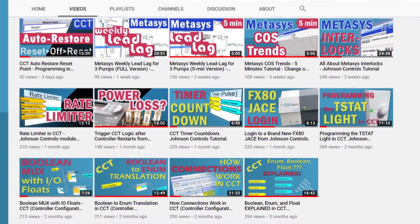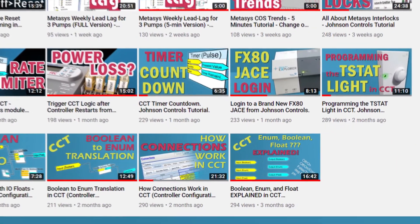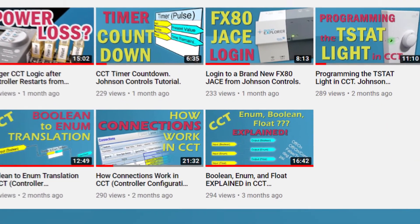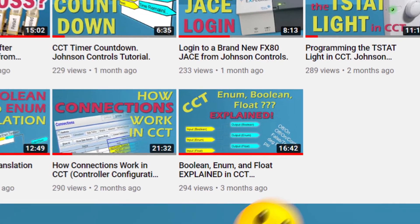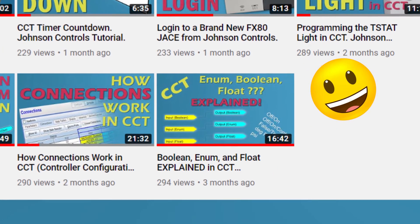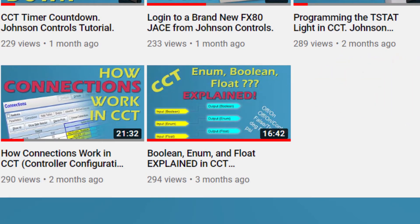And by the way, if you want to learn more about enum, boolean, and float points, make sure to watch my other tutorials on YouTube.